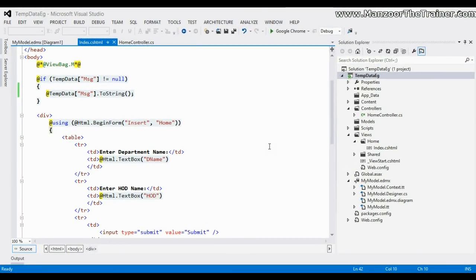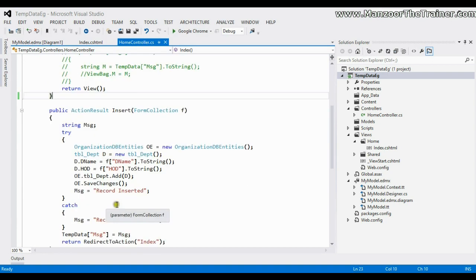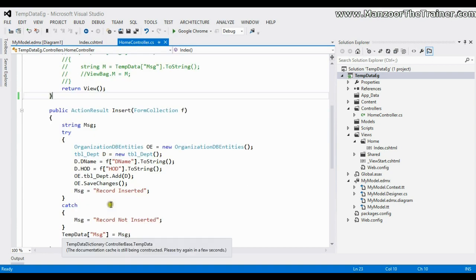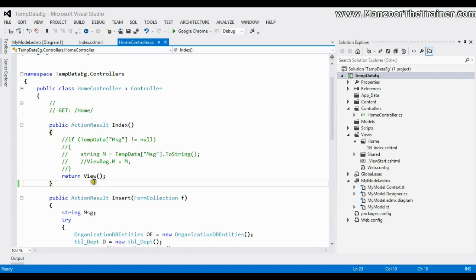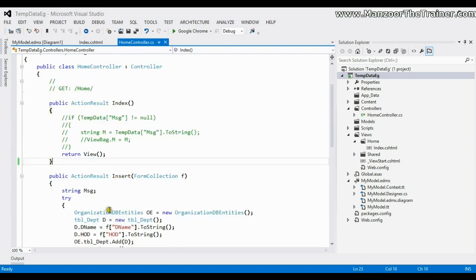In this video we will see the lifecycle of TempData variable - what we saw when we were passing TempData from one action to another action, or from one action to the view of another action.